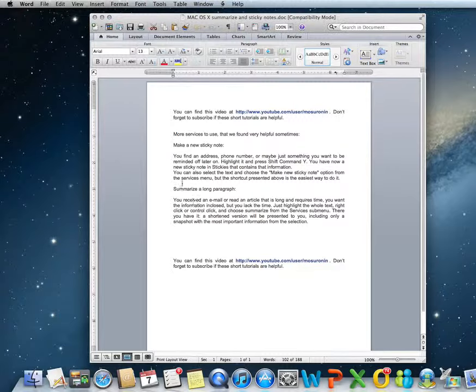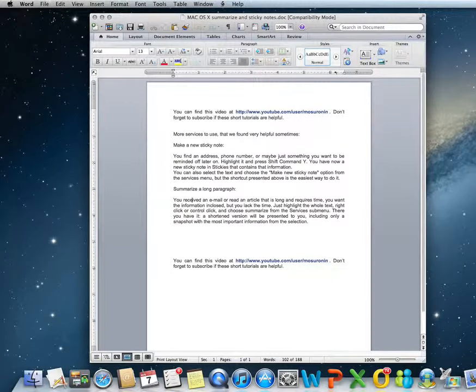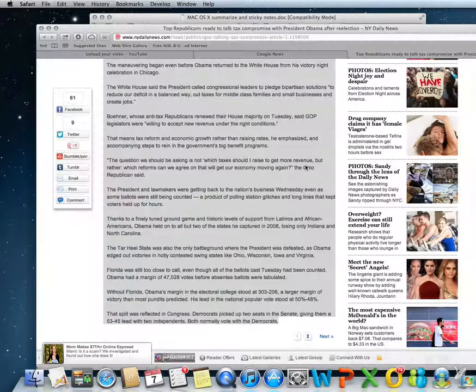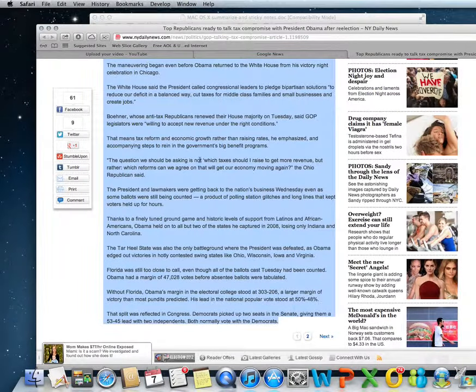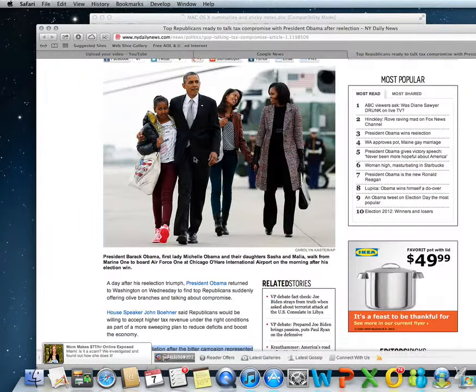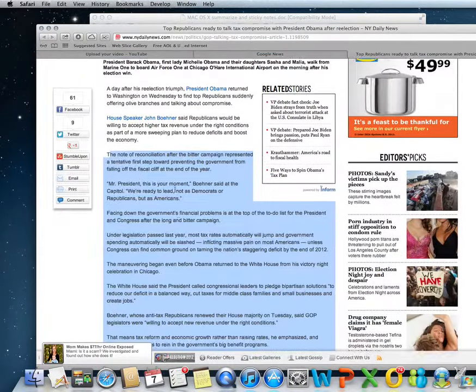The second service is summarize a long paragraph. Let's say you read a long paragraph on the internet and you want just a short version. We already have one prepared over here.